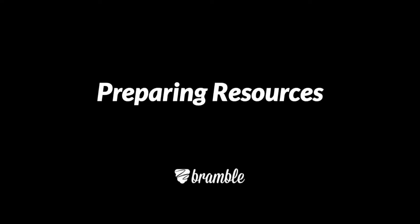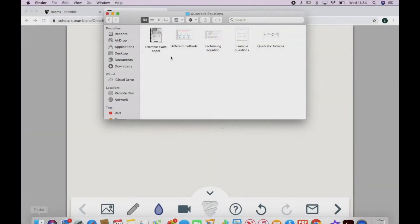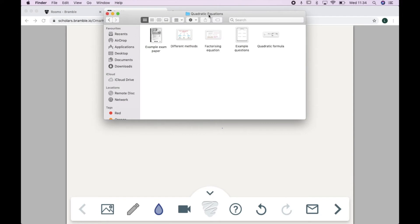There are a few ways you can prepare sessions in advance on Bramble. You can prepare resources before the lesson on your device. So you can just get everything ready in folders on your computer, like I've done here with this math lesson, and then upload them to Bramble during the live session itself as you go along.